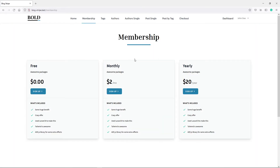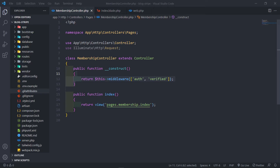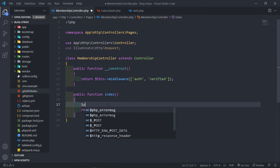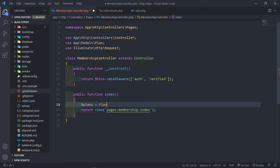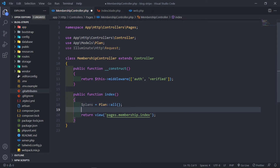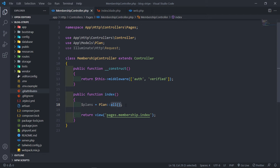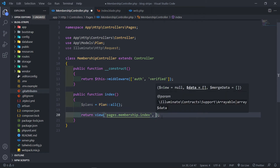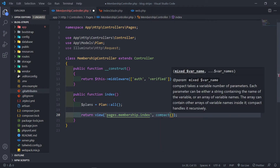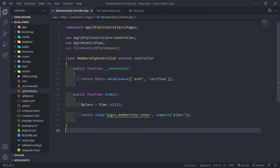Now I want the monthly and yearly data to not be static — it should come dynamically from the database. What we're going to do is get all the plans. We'll bring in the Plan model and just call `Plan::all()`. Normally I don't use `all()` when the data is quite a lot, but since I know there's not going to be more than 10 or 20 plans, I can use it because there won't be too much data coming from the database. Then I'll use `compact` and just pass those plans to the front end.